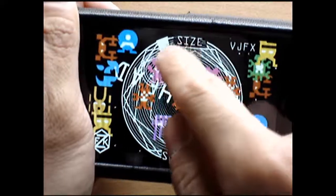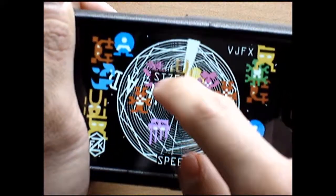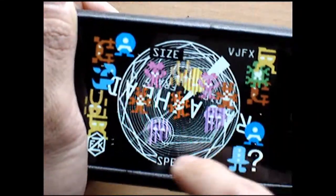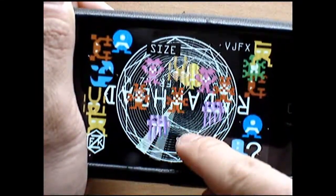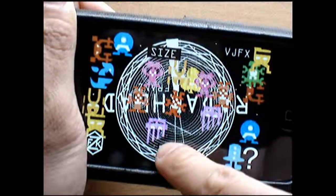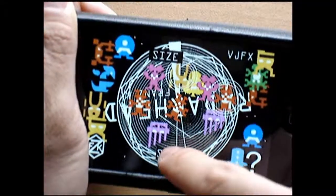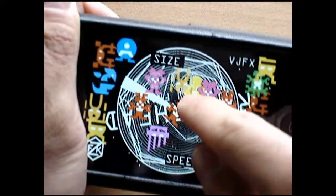Alright, so there's the size. You can change it. The speed of the beat. You can also move the turntable.